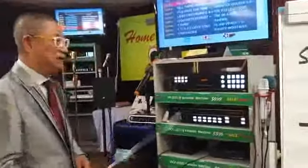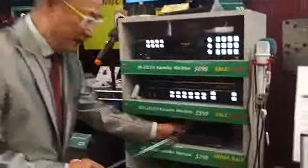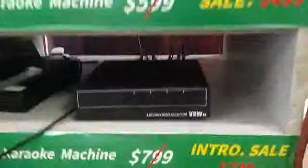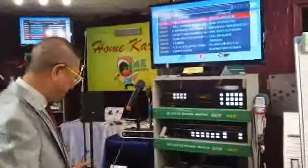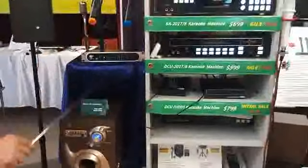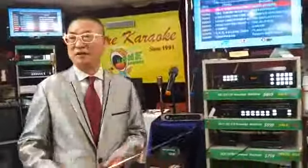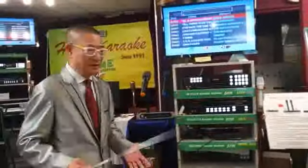Here is another karaoke system with two karaoke machines sharing the same TV via an AV selector. This is the sound system, and this is the wireless microphone. This system is good for home use in a singing area of about 450 square feet.